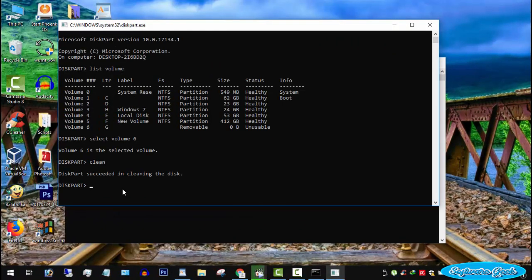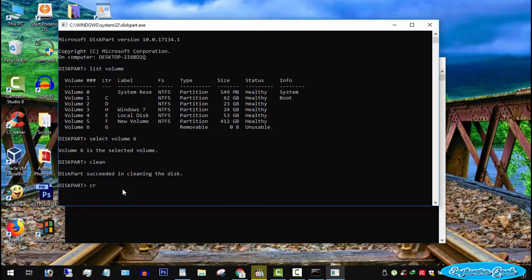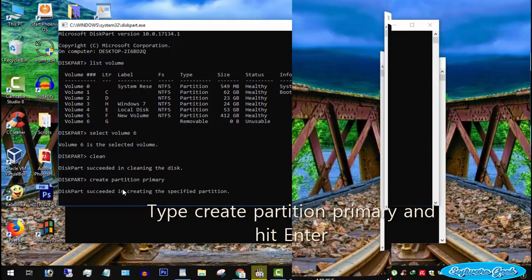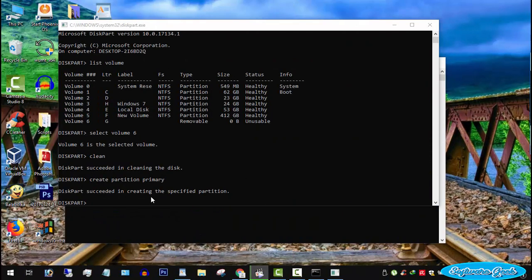We now will recreate it. Type create partition primary and hit enter. Diskpart utility has created it.